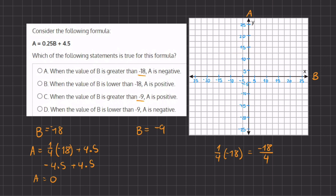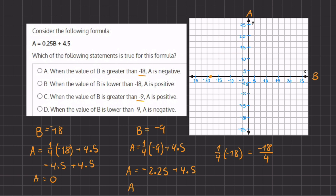Let's plot this first point — negative 18, up 0 — right around here. Now our second point is when B equals negative 9. So A equals one-fourth times negative 9 plus 4.5. That gives us negative 9 divided by 4, which is negative 2.25, plus 4.5, so A equals positive 2.25. Let's plot our second point at negative 9, up 2.25, right about here. Now let's connect our two points — this is our linear function.